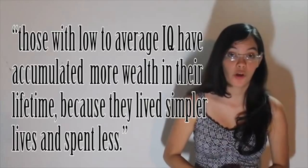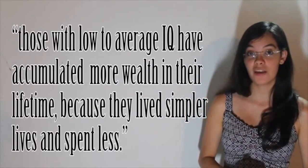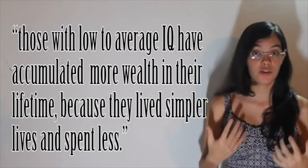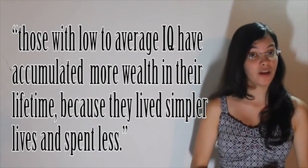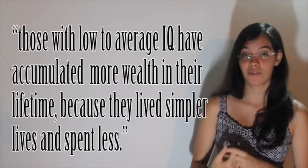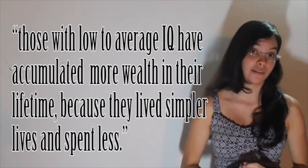However, the study showed that those with low to average IQs have accumulated more wealth in their lifetime because they lived simpler lives and spent less. From this, Sikorsky concluded that those with higher IQs earn more money in the short term, while those with average or below average IQs don't squander their money and live a much more tranquil life than their more intelligent counterparts.